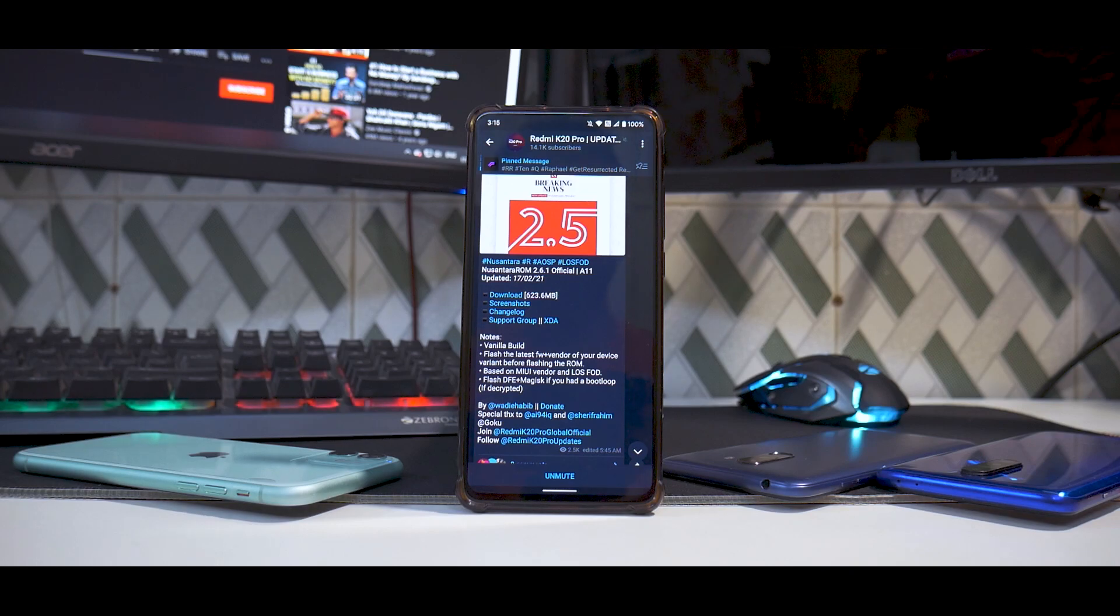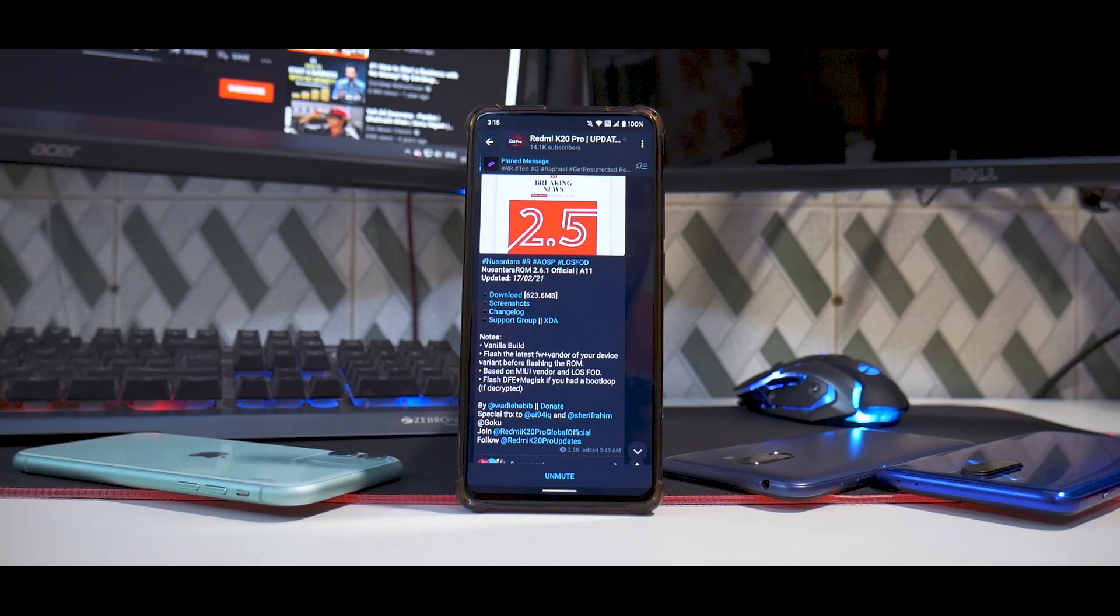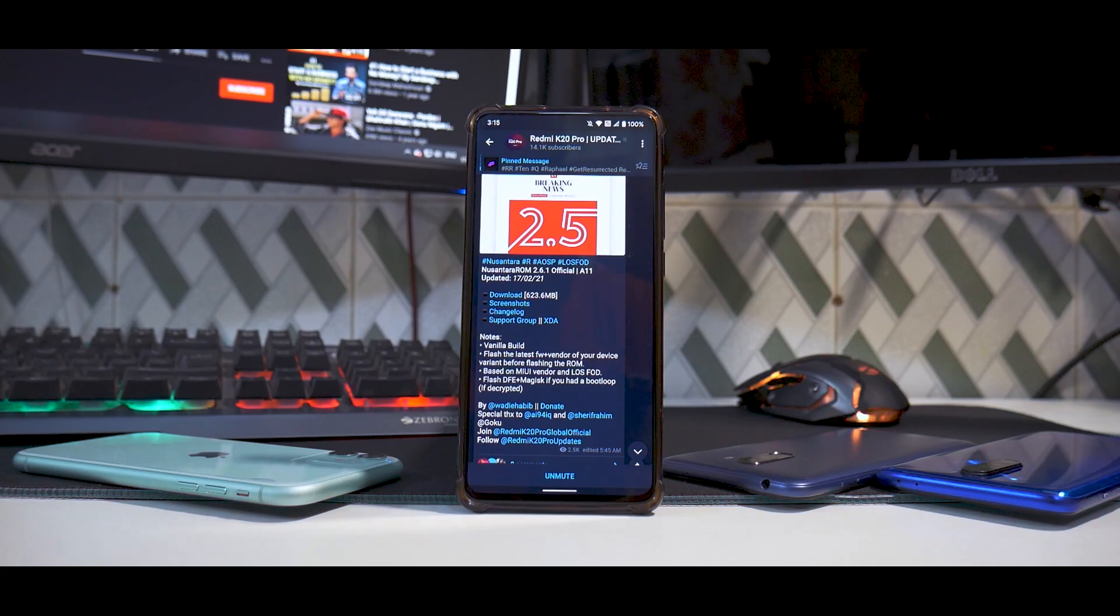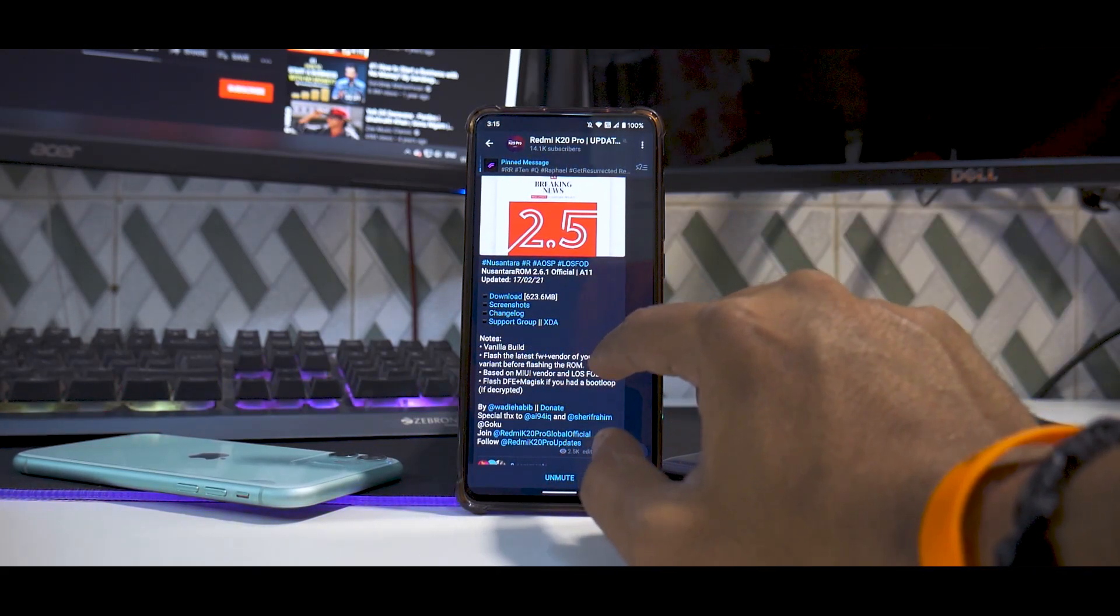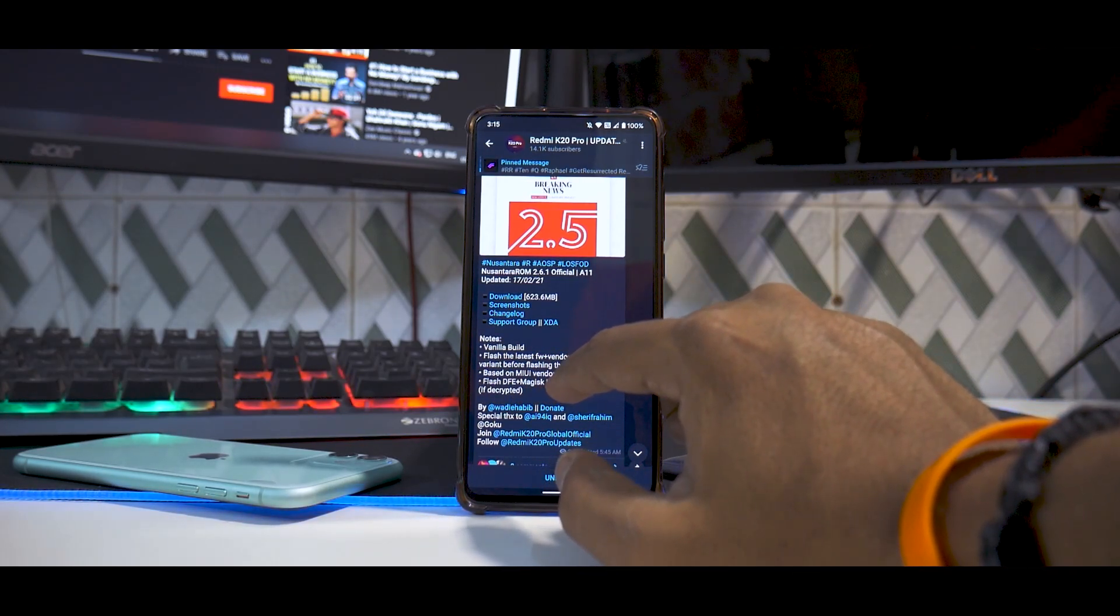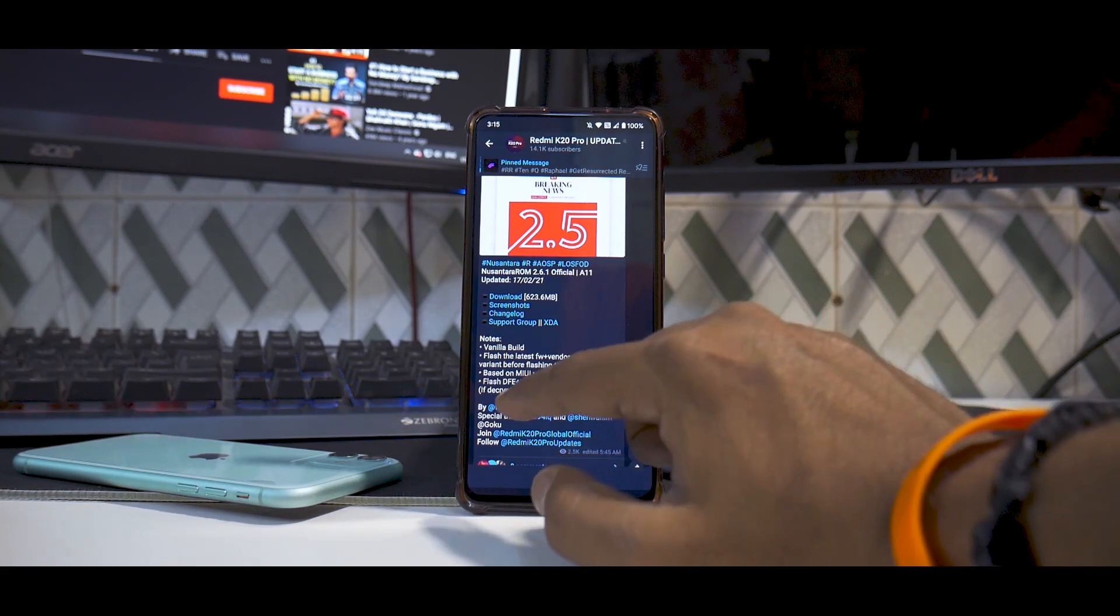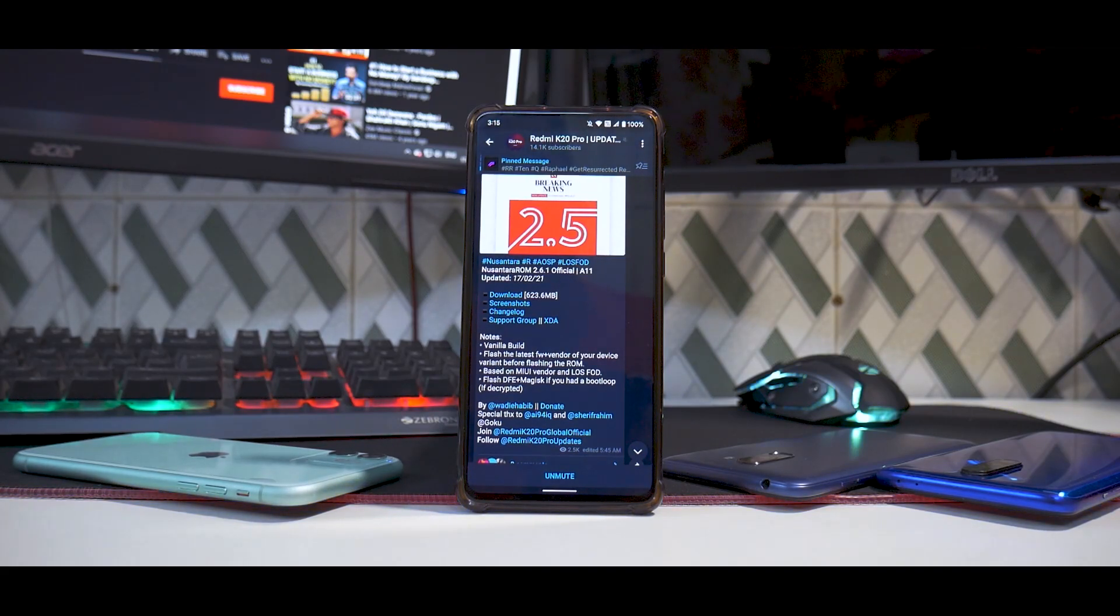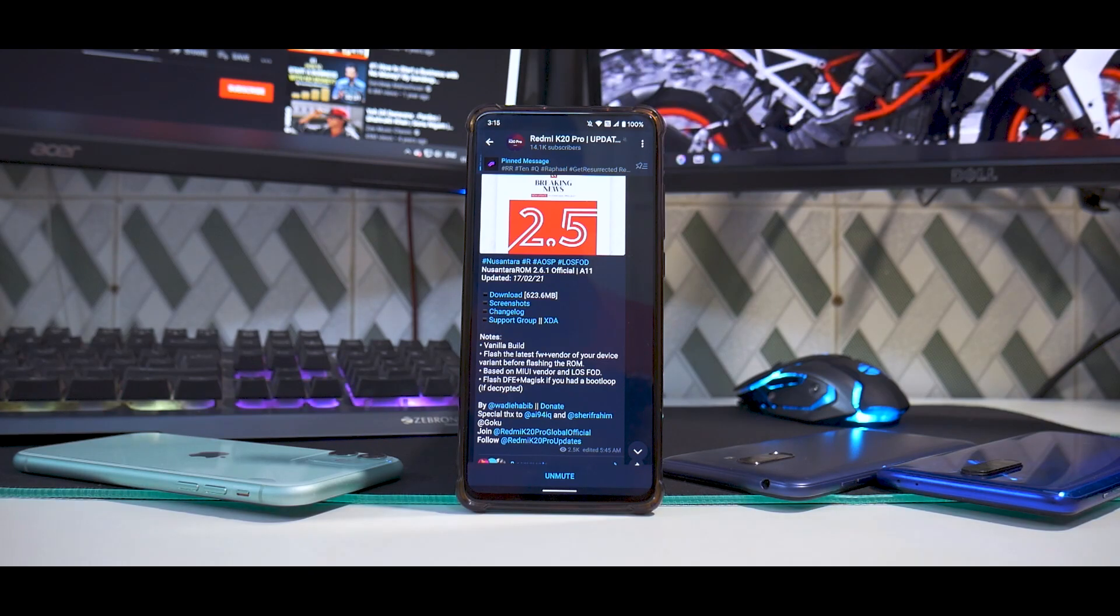Let's have a look at this. The ROM is available in vanilla, download size is 623 megabytes. It says this is a vanilla build - flash the latest firmware plus vendor of your device variant before flashing the ROM, based on MIUI vendor and LOS FOD. Flash DFE plus Magisk if you had a boot loop if decrypted.